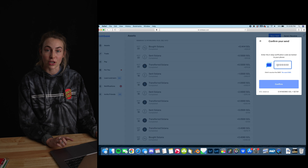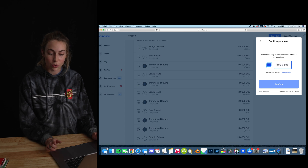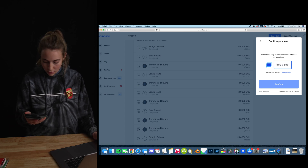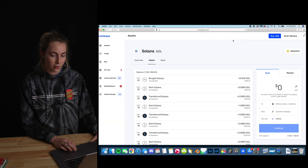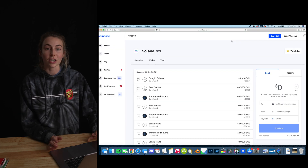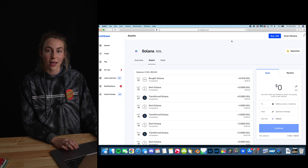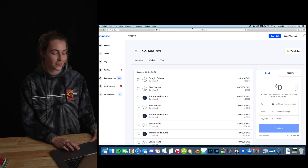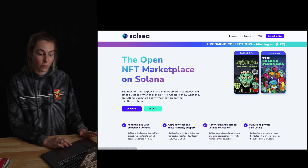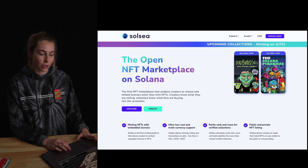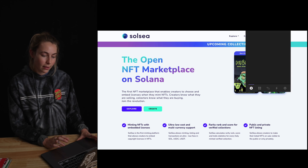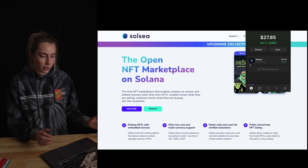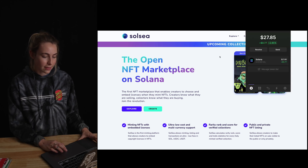It's going to send a verification code to your phone. Now we've got to check our Phantom wallet and head over to Solsea to connect it. Make sure that the money we sent actually showed up — check your Phantom wallet. Perfect, there it is.